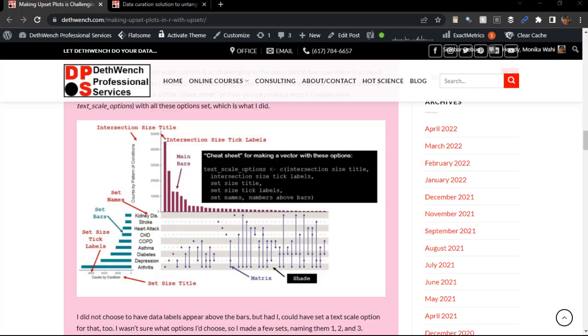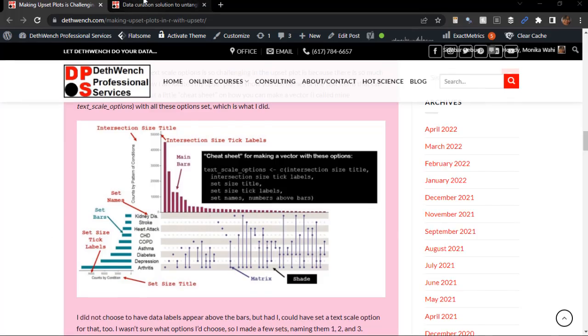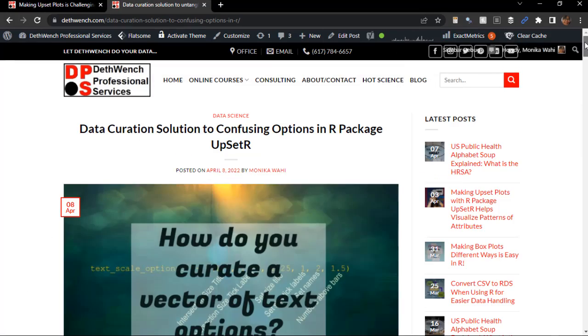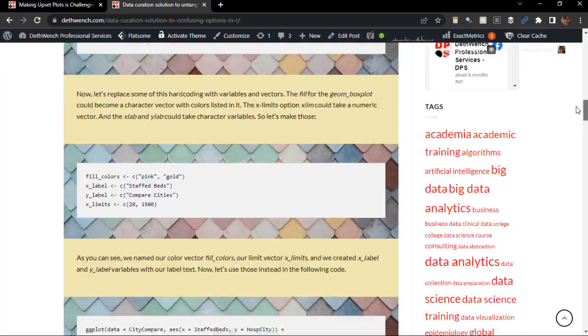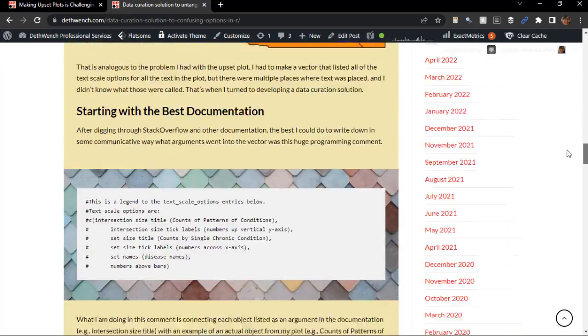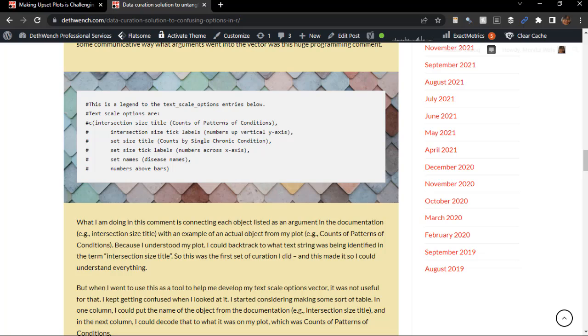Because I had a confusing data problem I wanted to solve. Here was my problem. What I had to do was assemble a huge vector in R that consisted of many different text options.